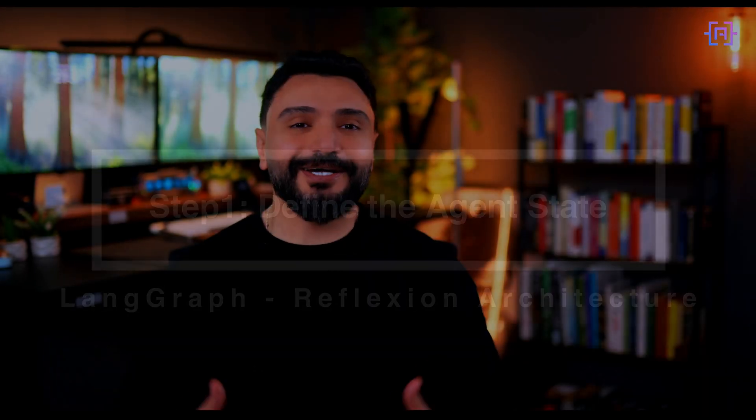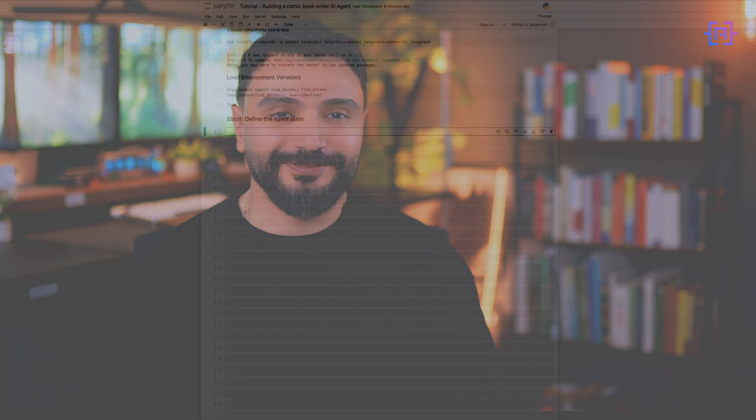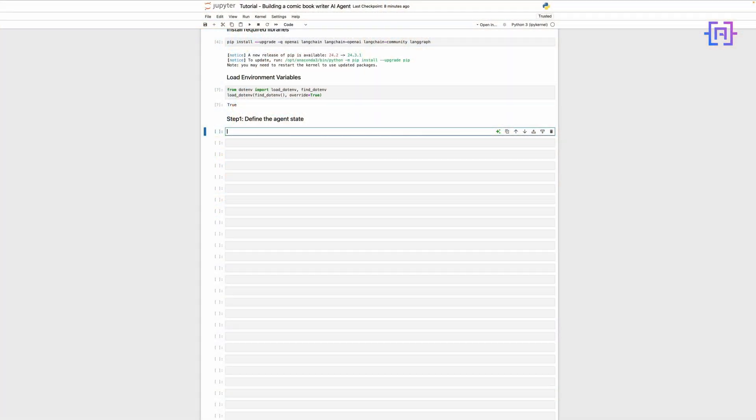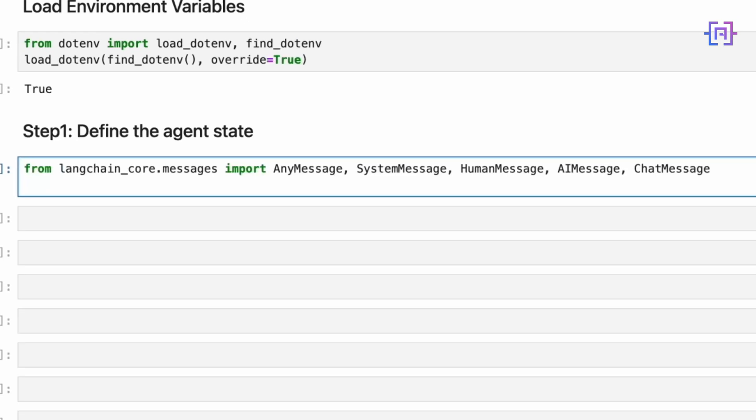Let's start by defining the structure that will hold all the information our AI agent needs to create and refine the comic book script. This structure will act as the agent memory, allowing it to access and update information throughout the creative process.